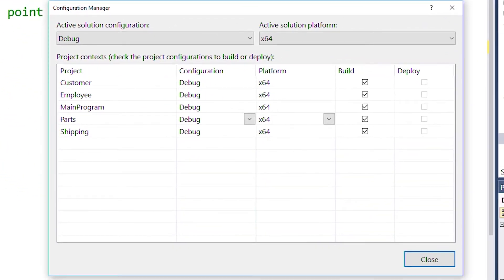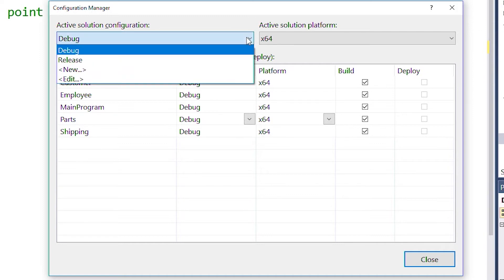Here we can edit, delete, or create a new solution configuration for our builds. Let's click the active solution configuration and select New.